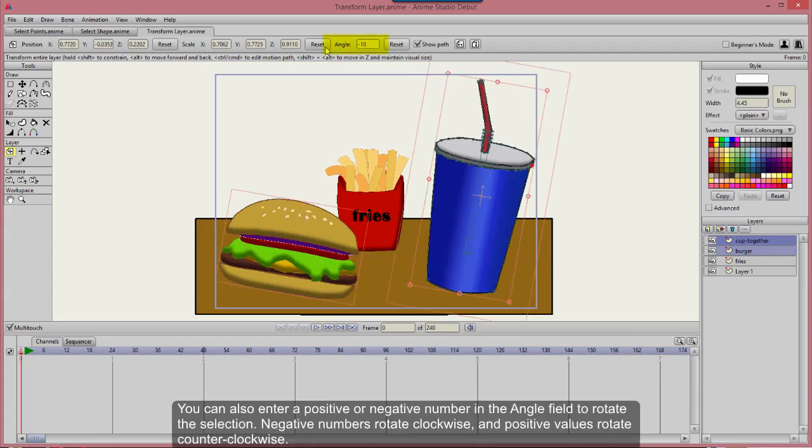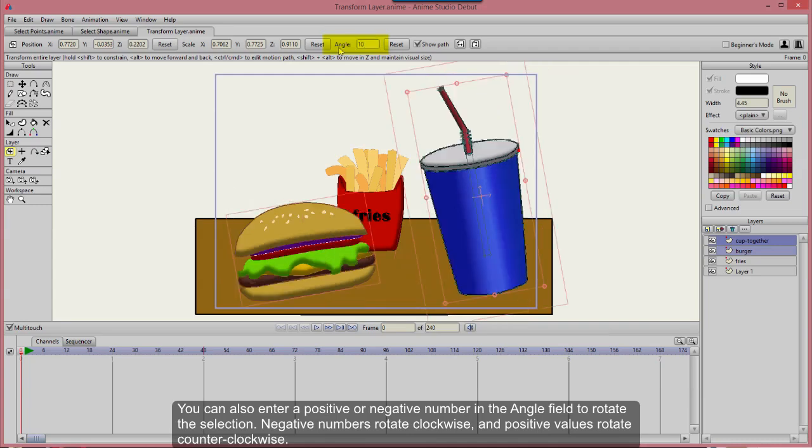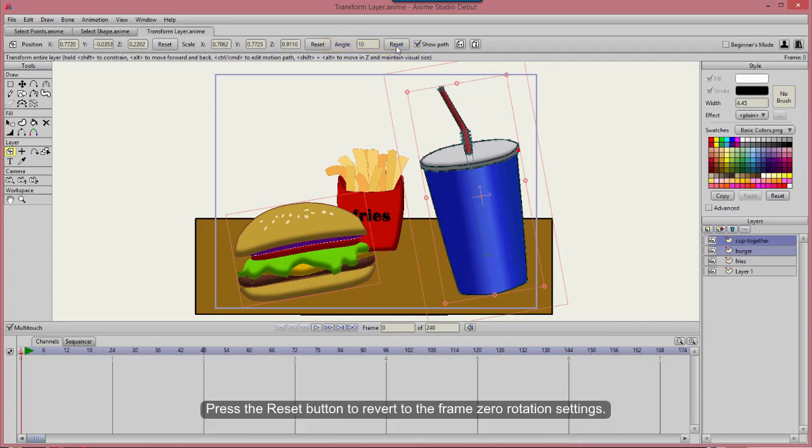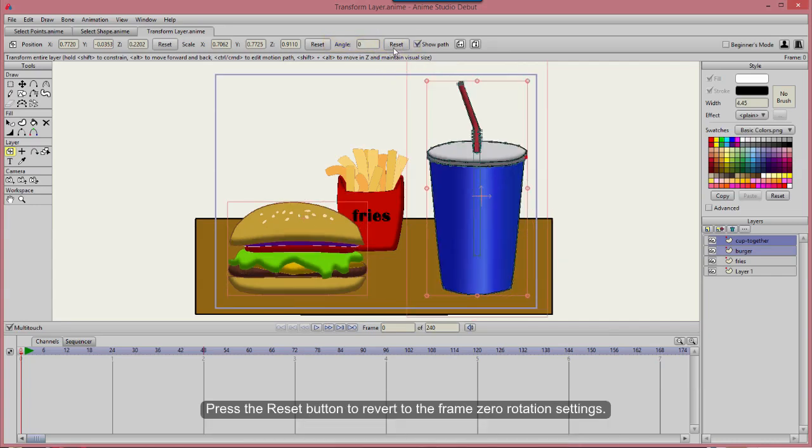You can also enter a positive or negative number in the Angle field to rotate the selection. Negative numbers rotate clockwise and positive values rotate counter-clockwise. Press the Reset button to revert to the frame zero rotation settings.